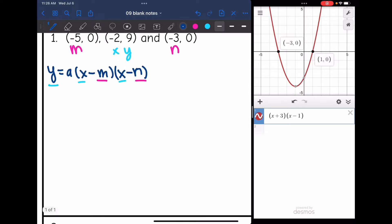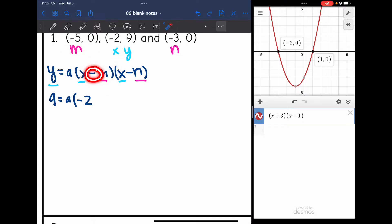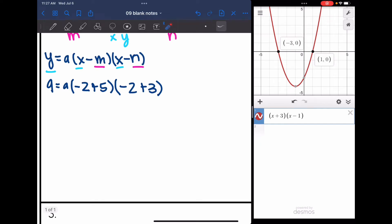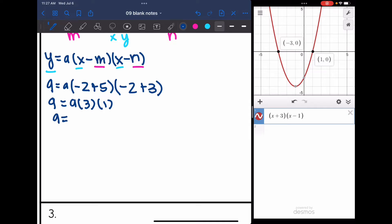So y is replaced with 9: 9 equals a times, x is negative 2, and then opposite of m is positive 5, times x is negative 2, and opposite of n is positive 3. Now simplify those numbers inside the parentheses: 9 equals a times negative 2 plus 5 is 3, and negative 2 plus 3 is 1. So a times 3 times 1 simplifies to 3a. Dividing by 3, we get a equals 3.